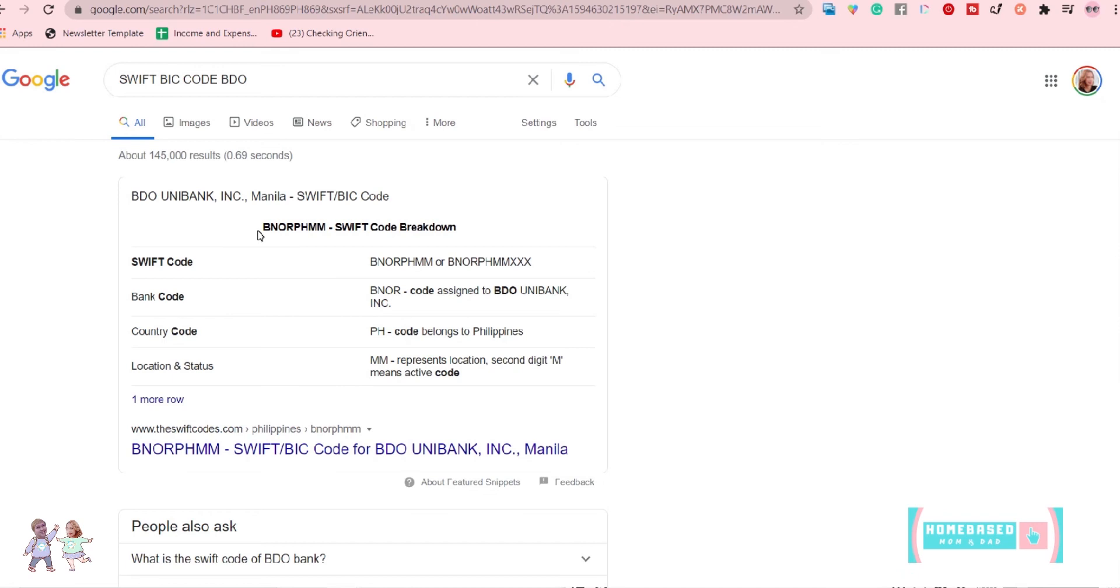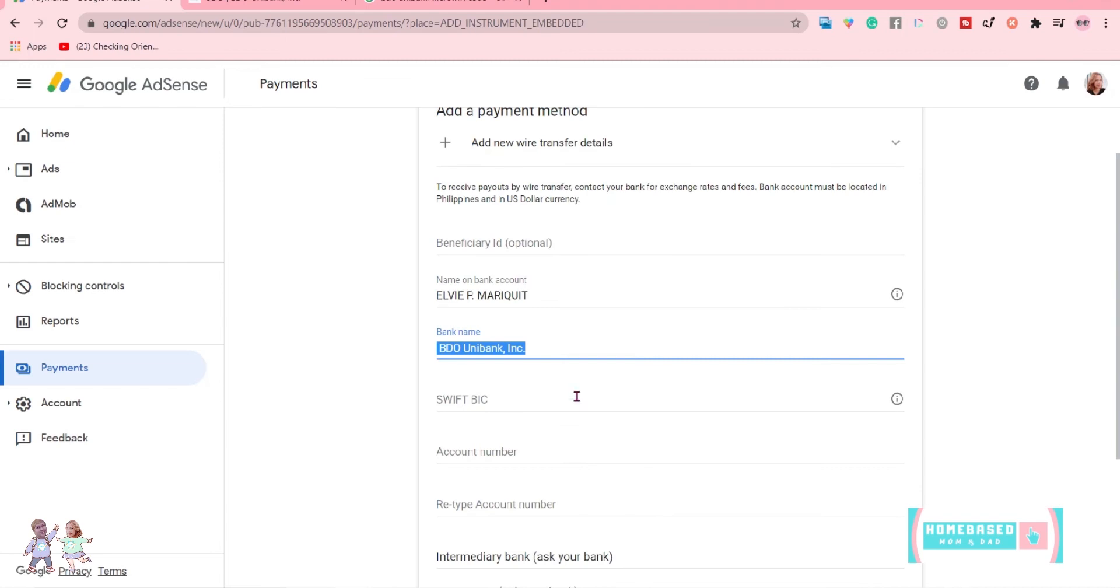Here you go. This is the SWIFT code for BDO that we can use. We just need to copy this one and paste it in the SWIFT BIC code section.